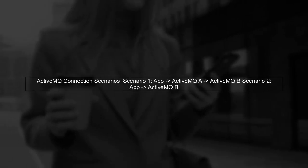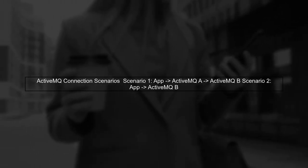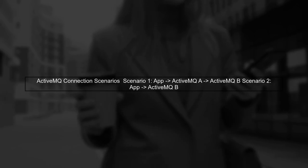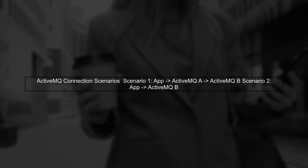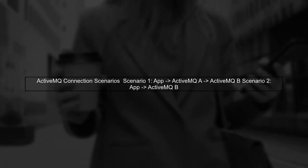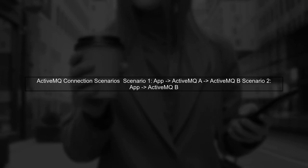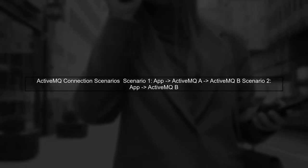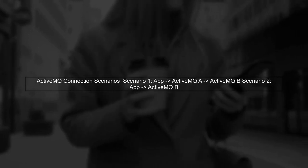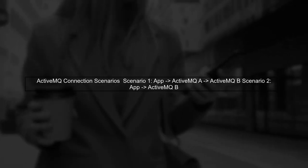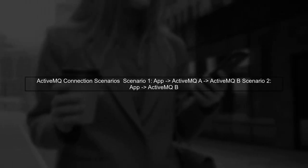Let's analyze the issue you're facing with ActiveMQB. You have two scenarios. Scenario 1, where your application connects to ActiveMQA, which then connects to ActiveMQB, and Scenario 2, where your application connects directly to ActiveMQB.